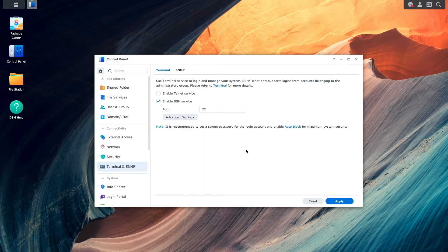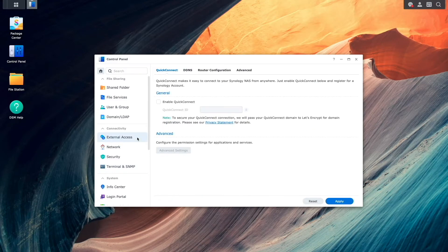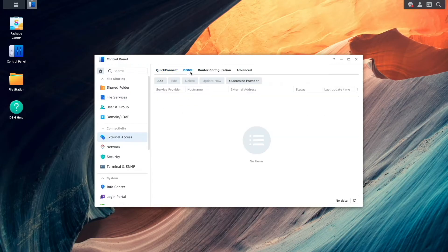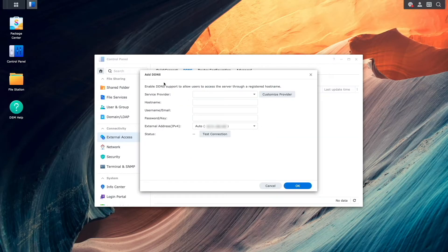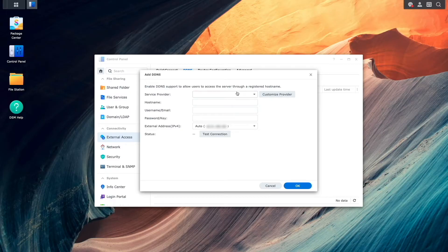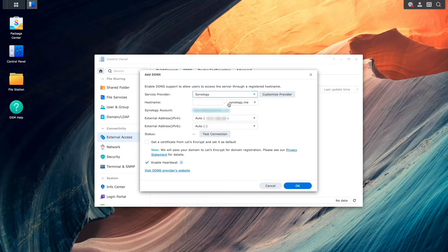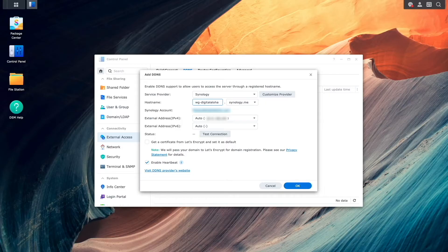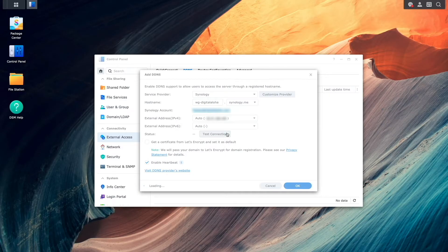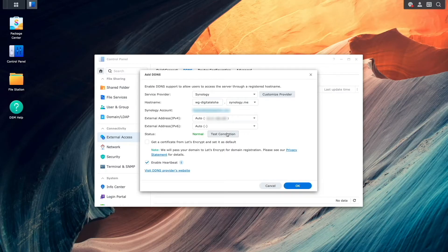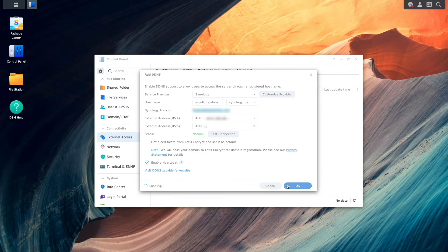To set up DDNS, I'll bring up External Access from within Control Panel, then select DDNS. Here I'll click Add, and for Service Provider, I'll select Synology. I'll then enter in a hostname I'd like to use, then click Test Connection to see if the settings are correct. The status came back as normal, so I'll click OK to complete the setup.